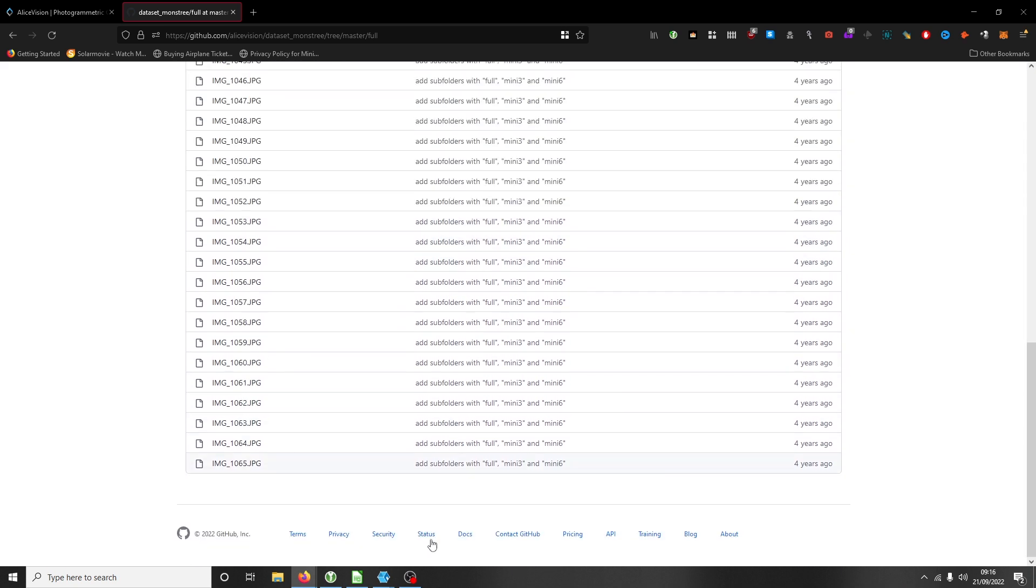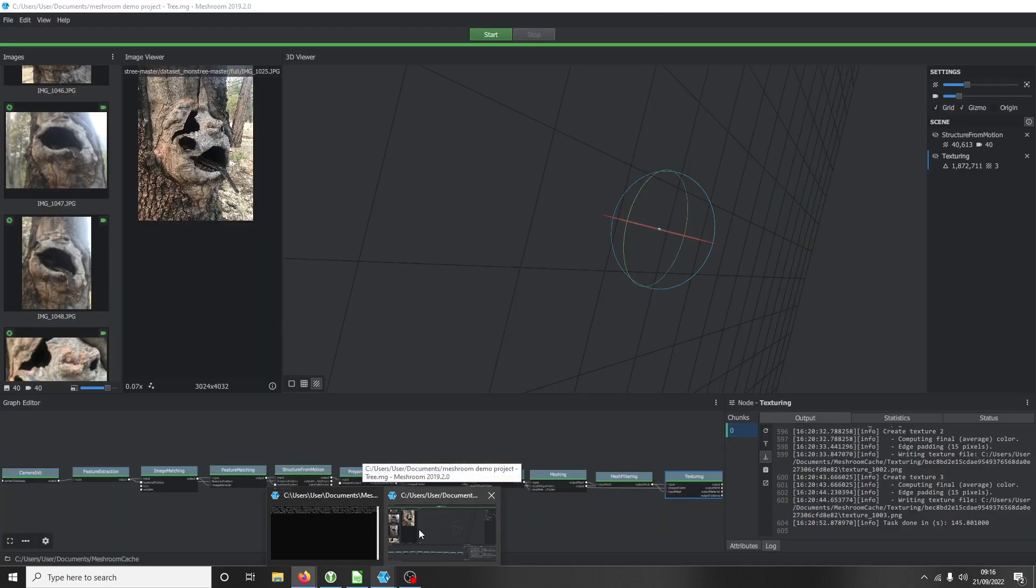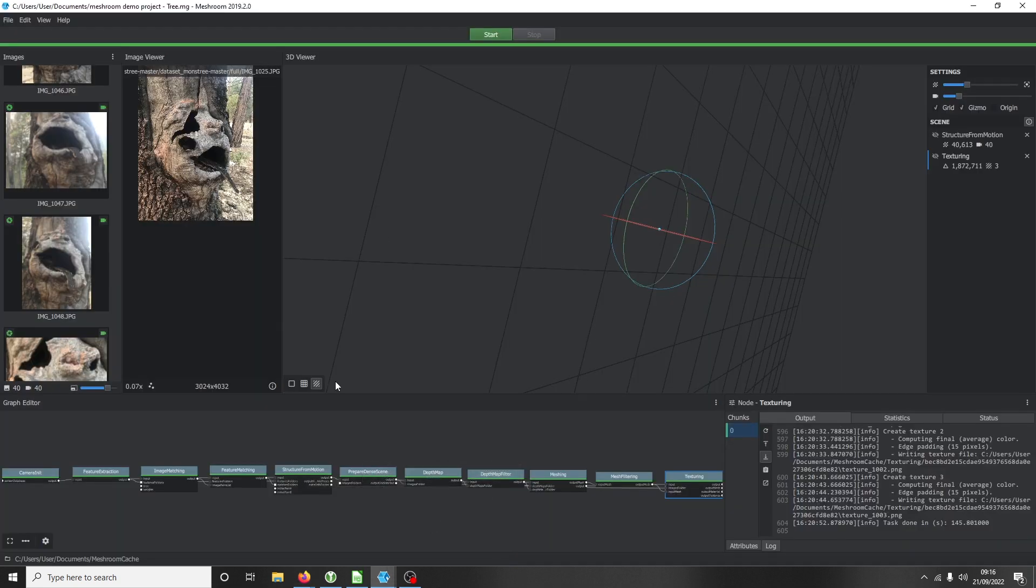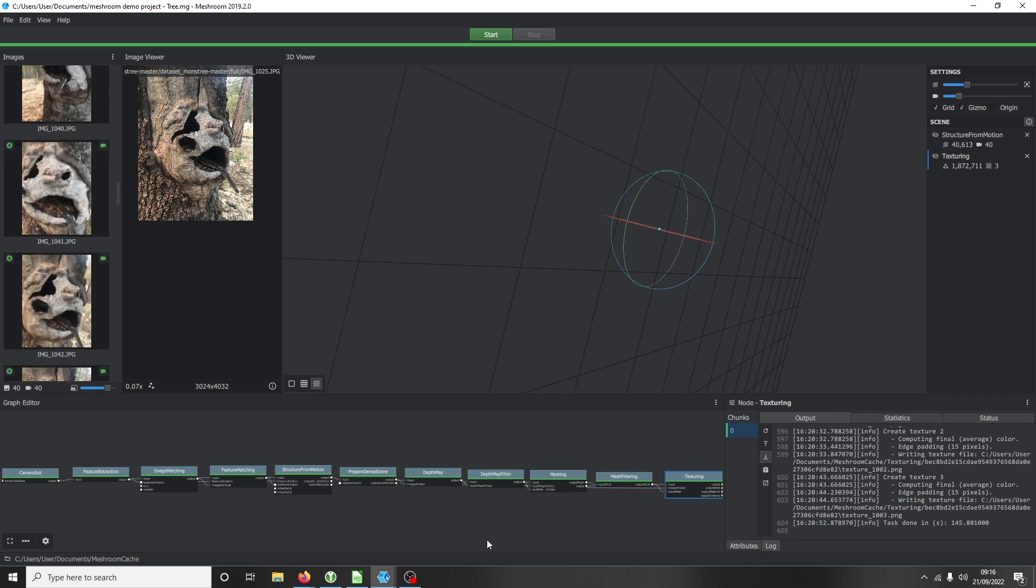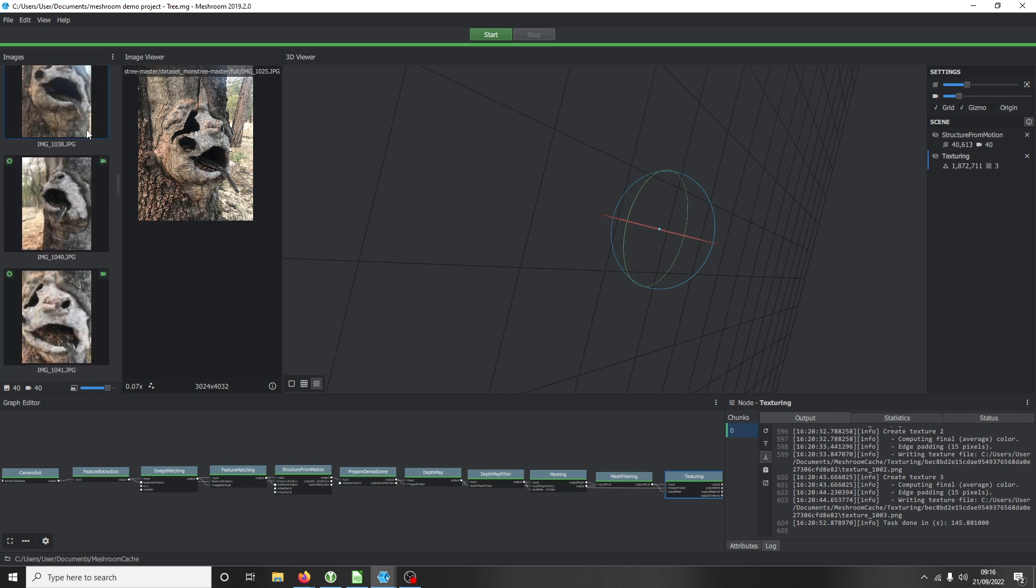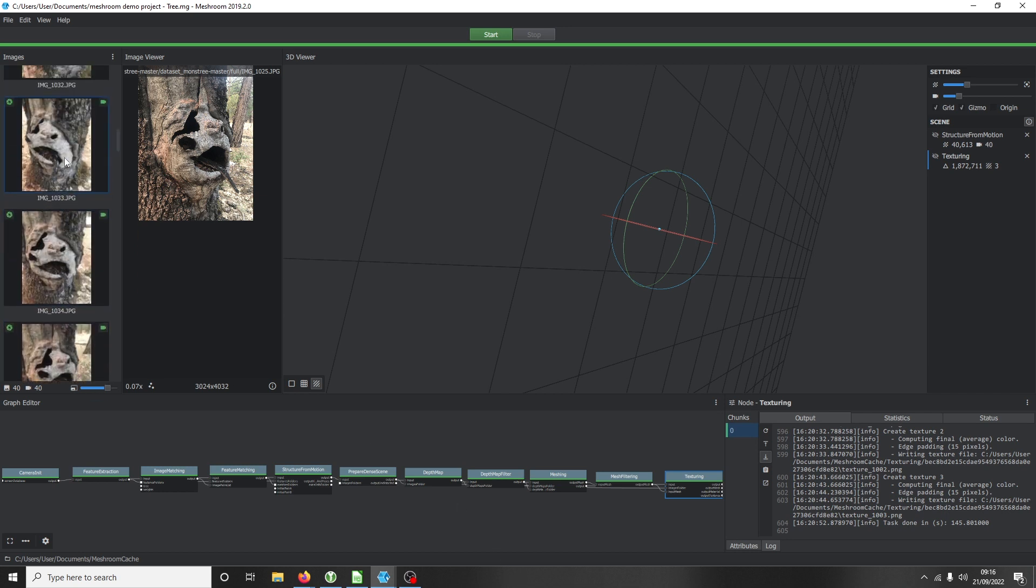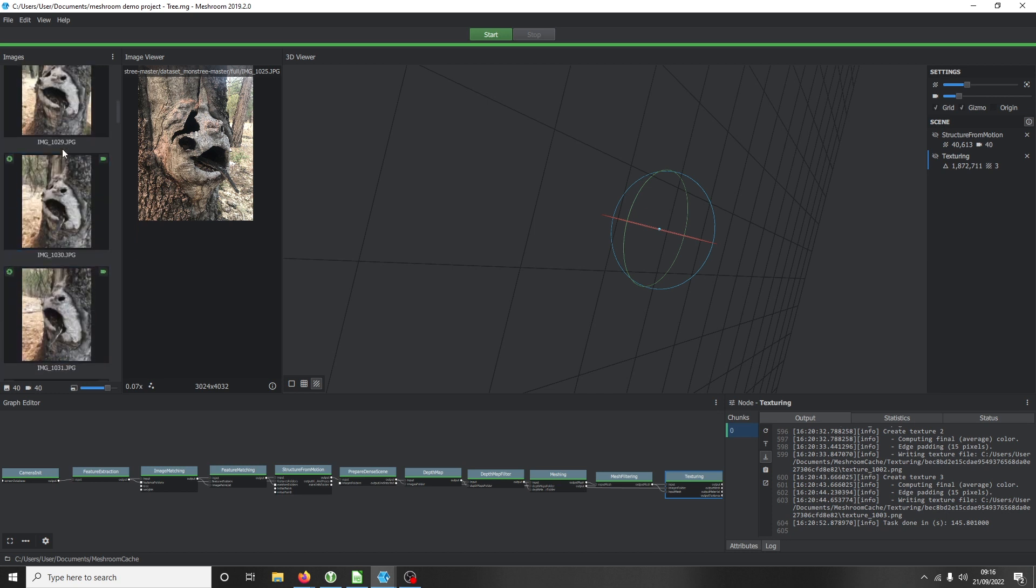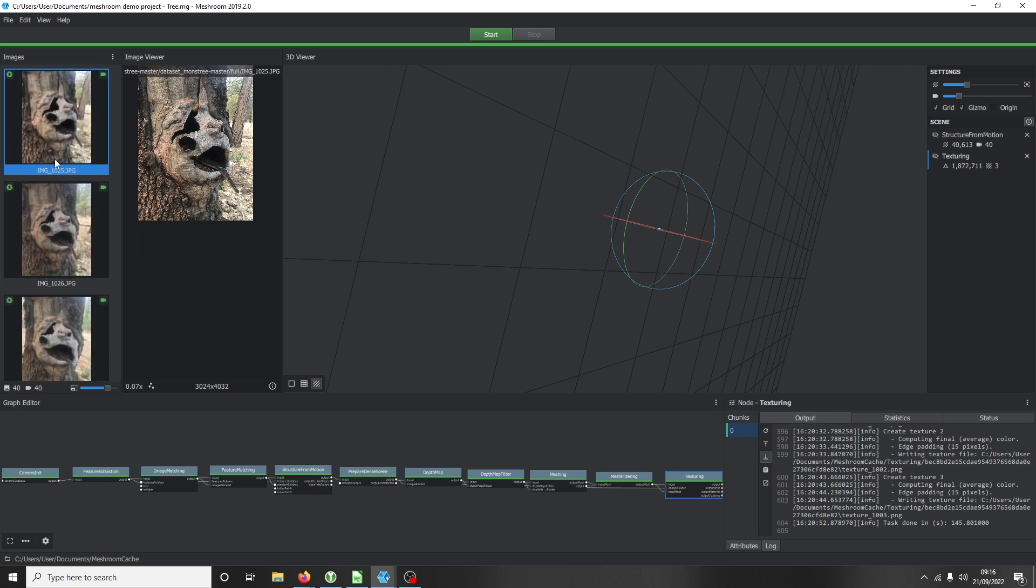Once they're downloaded, you can download it as a zip file and extract it. Then you can literally just drag and drop into this panel on the left, which is nice and easy. This is our image viewer.